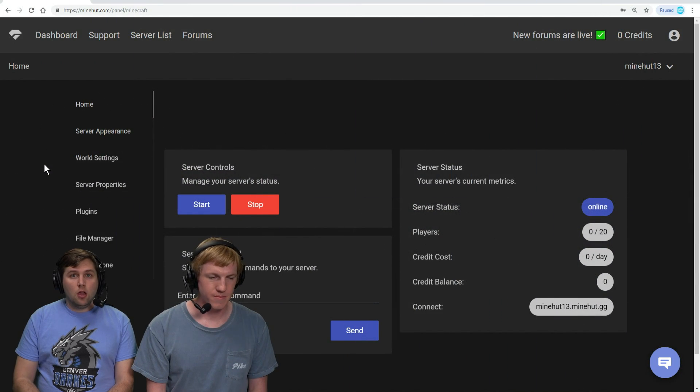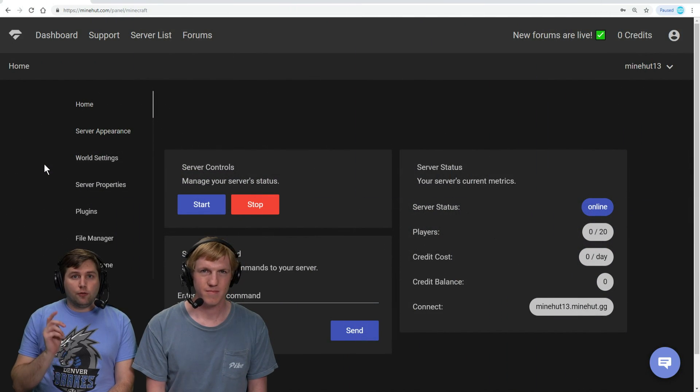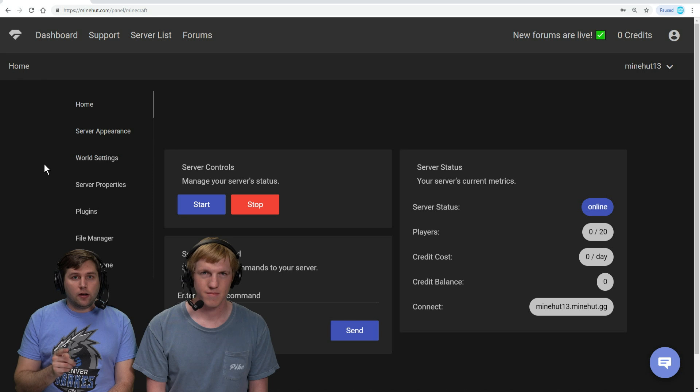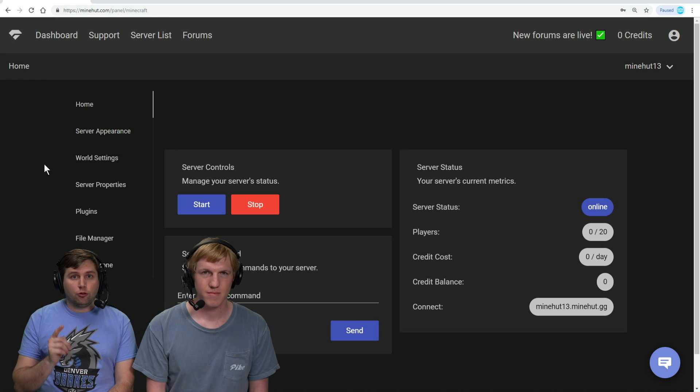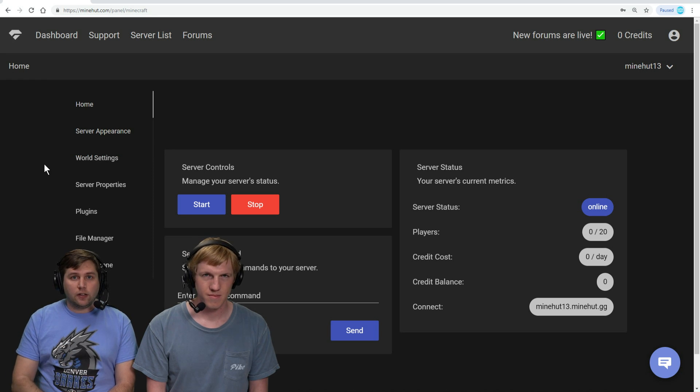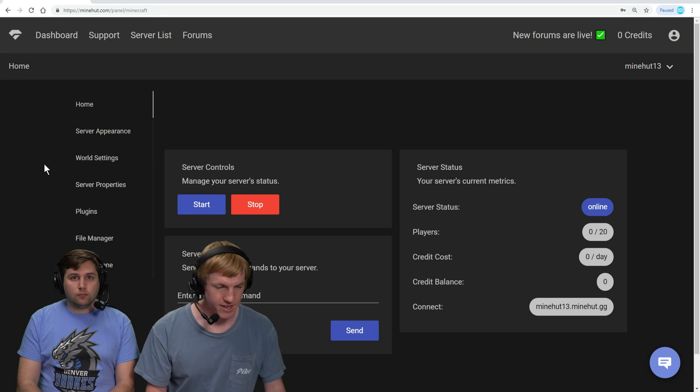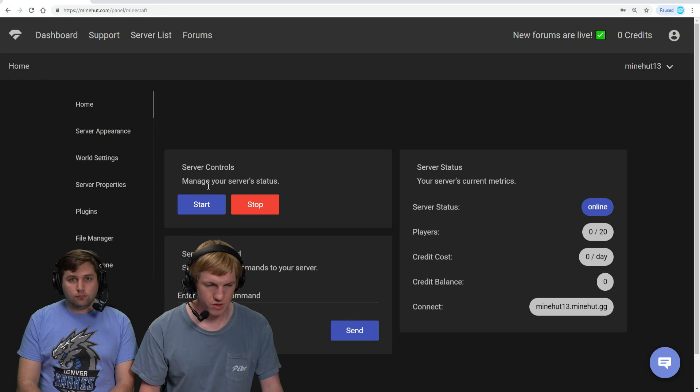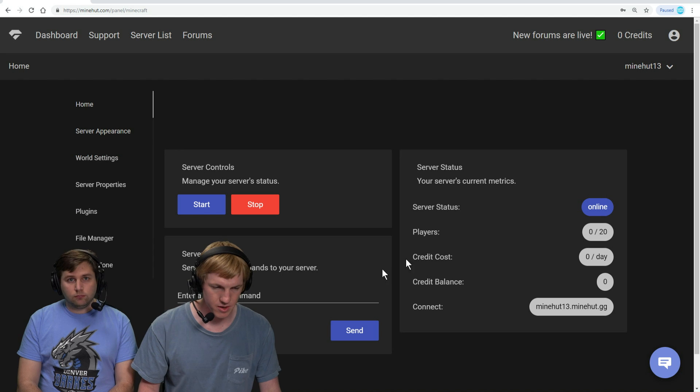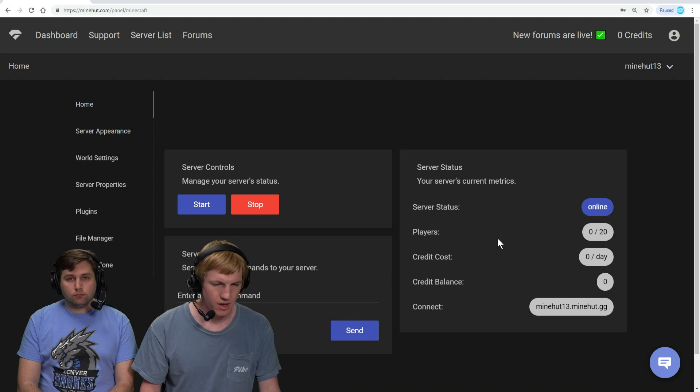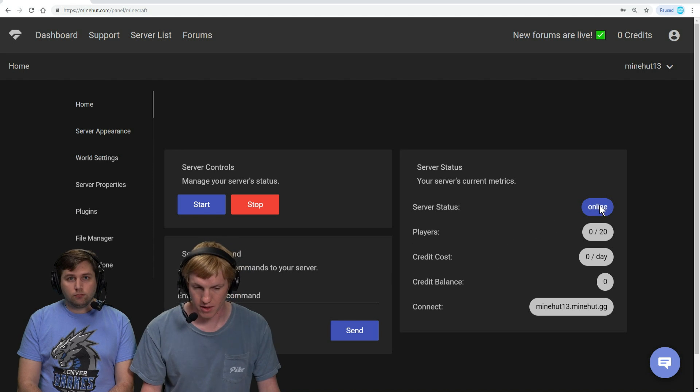Here we are on the Minehut panel. Make sure that you've logged into your Minehut account and that your server is activated. All right, so our server is activated now, which means that we can see this whole panel here and our server is online.